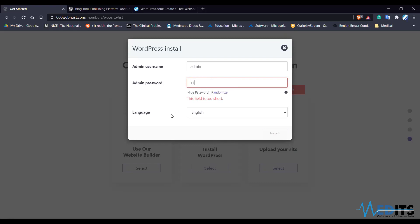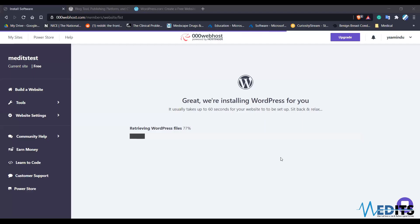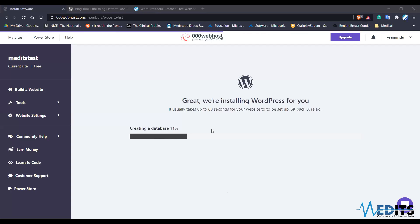Now put in your password and press the install button — it will take some time to install. Do you have any problems? They don't accept my admin password for the WordPress installer. You have to enter a password with capital letters and numbers.